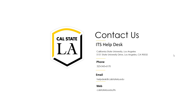Thank you everyone. If you have any other questions, feel free to reach out to us. You still have the confirmation of your registration from signing up for the session. The contact information is on the screen. We're going to go ahead and call it a day now. Thanks again and hope everyone has a great day.